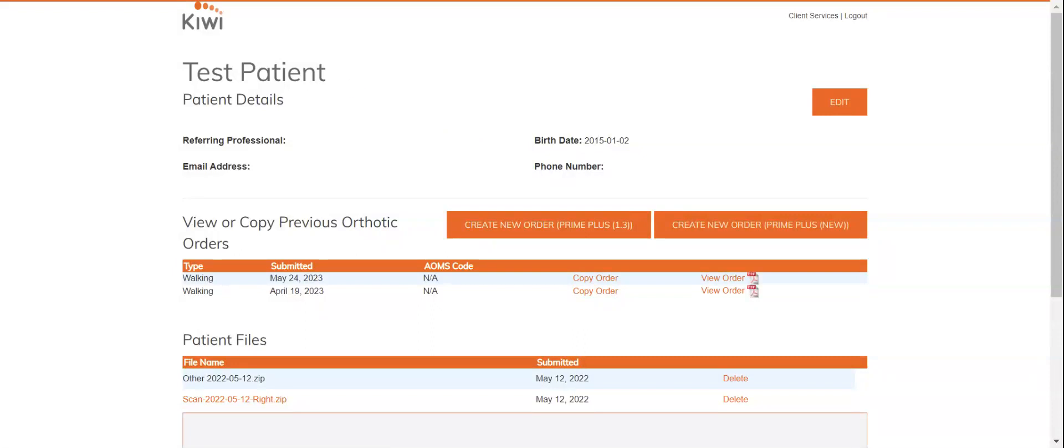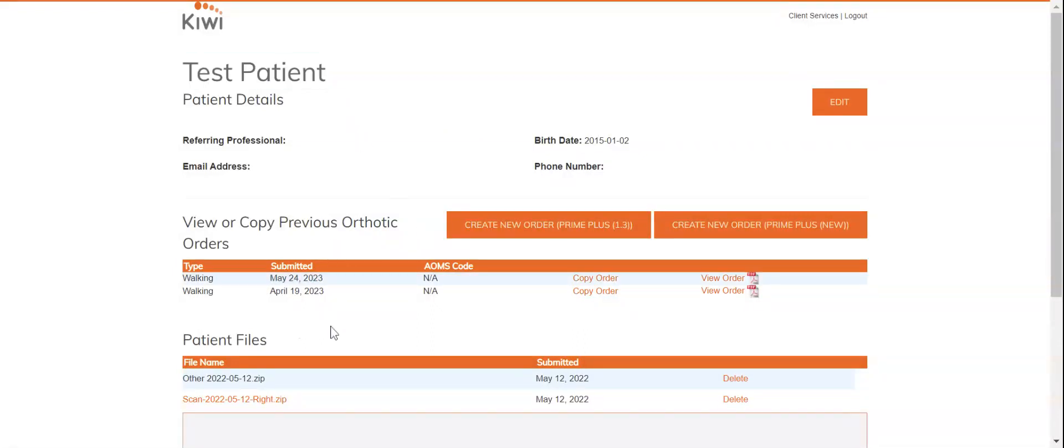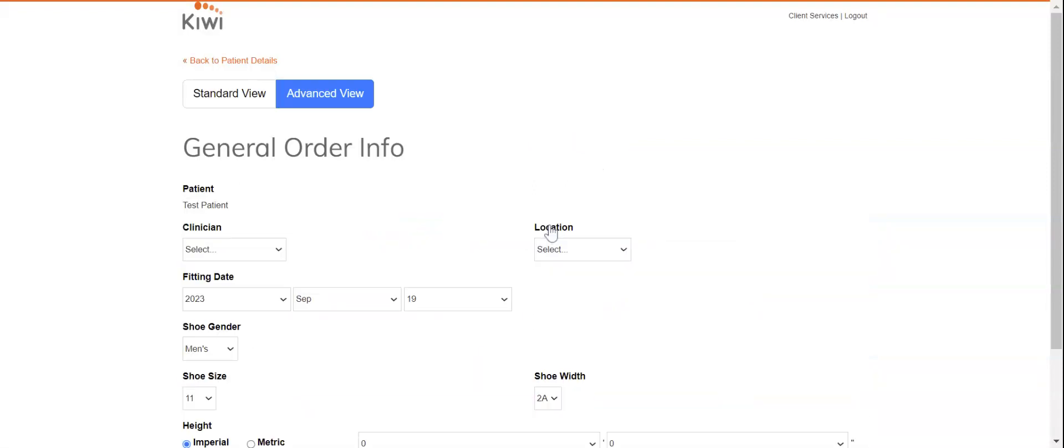You can see I've pulled up just a test patient here and you can see some of the previous orders and files that have been uploaded, but we'll just be hitting create new order there.